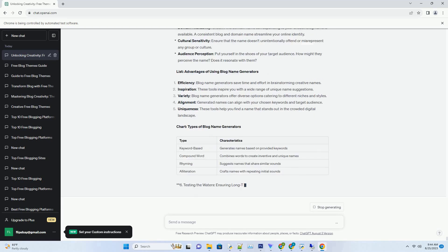Domain registration: secure the domain name corresponding to your chosen blog name. A matching domain reinforces your brand and enhances discoverability. Social media handles: reserve social media handles that align with your blog name. Consistency across platforms enhances your online presence.